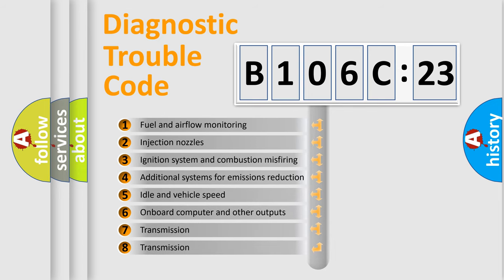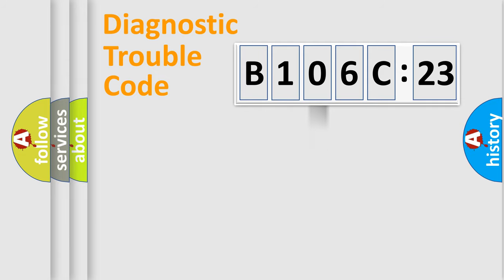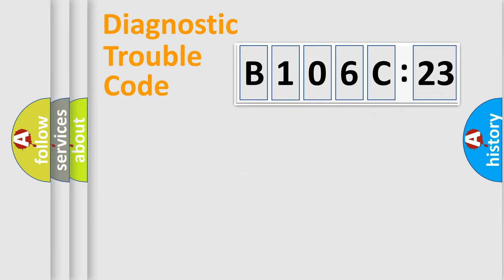The third character specifies a subset of errors. The distribution shown is valid only for the standardized DTC code. Only the last two characters define the specific fault of the group.